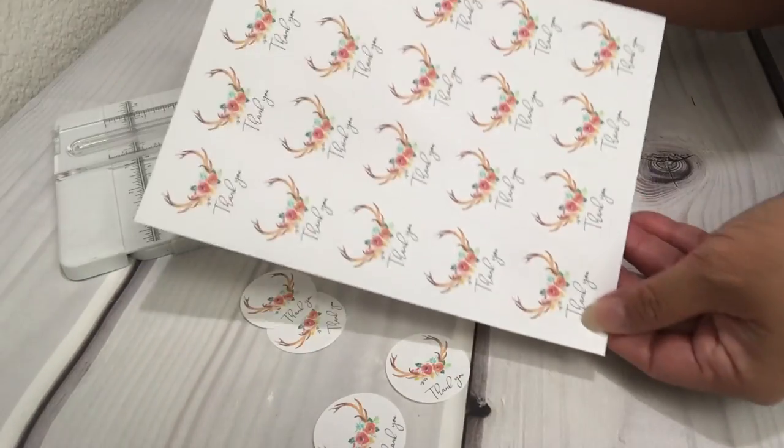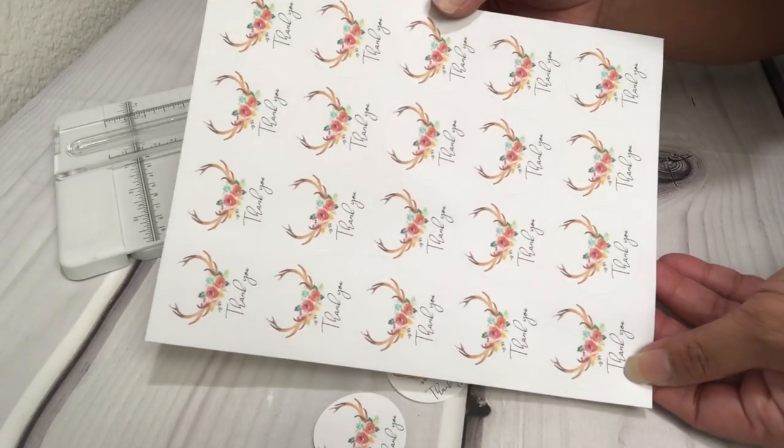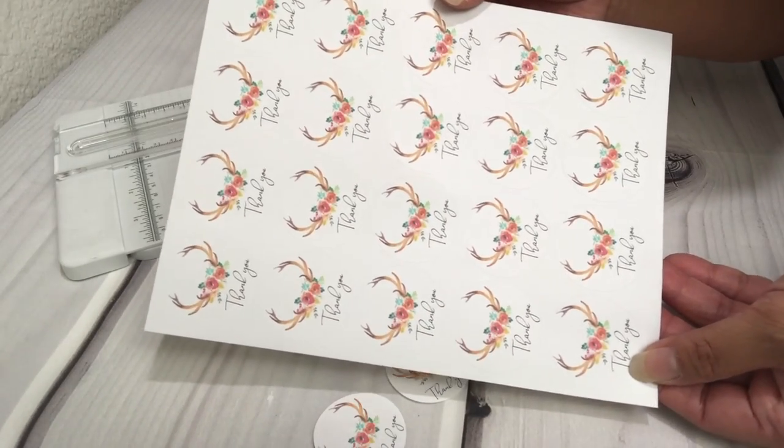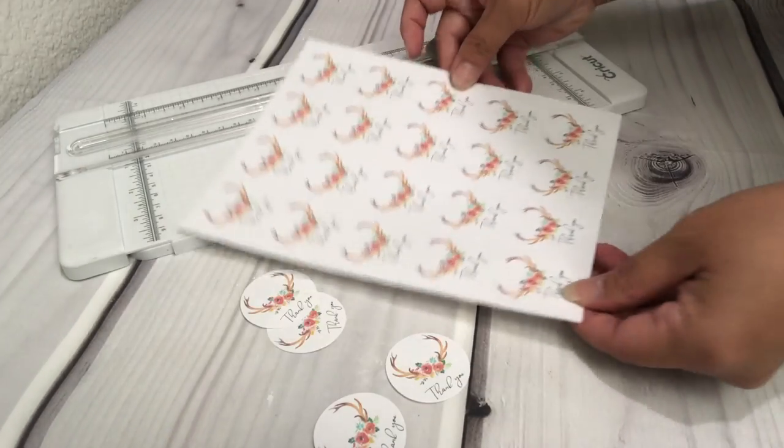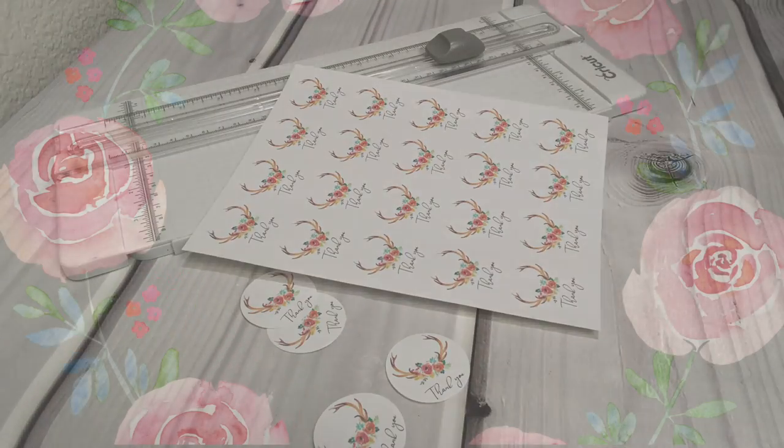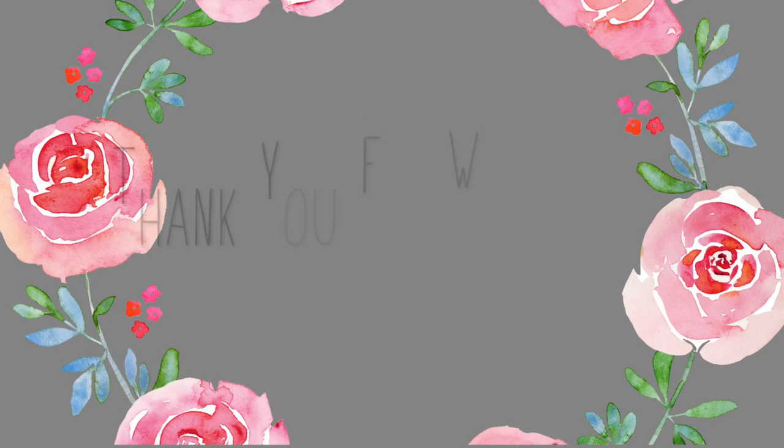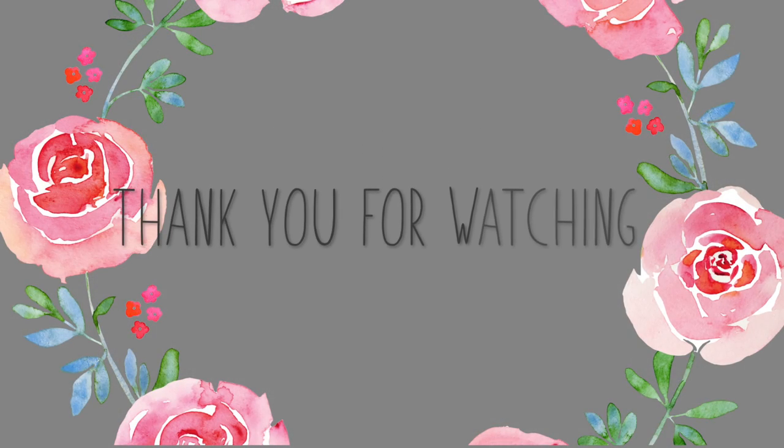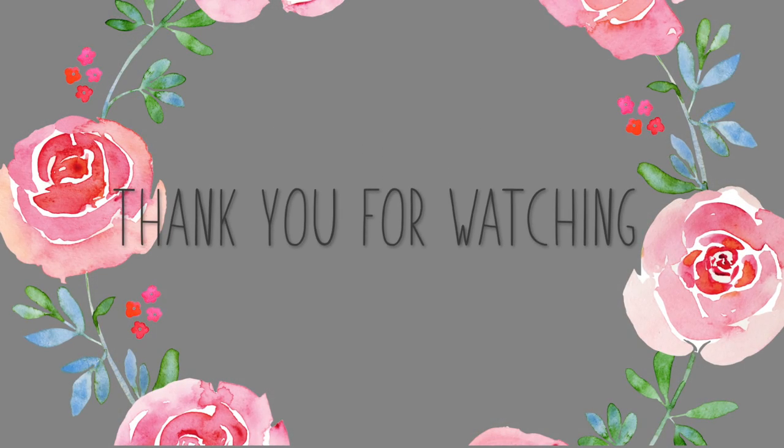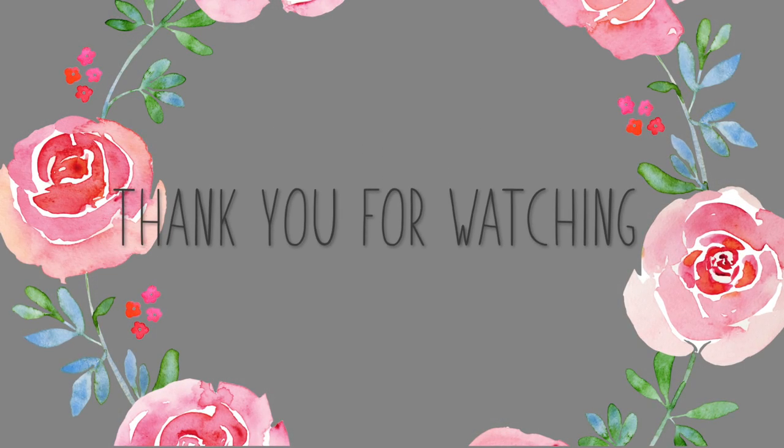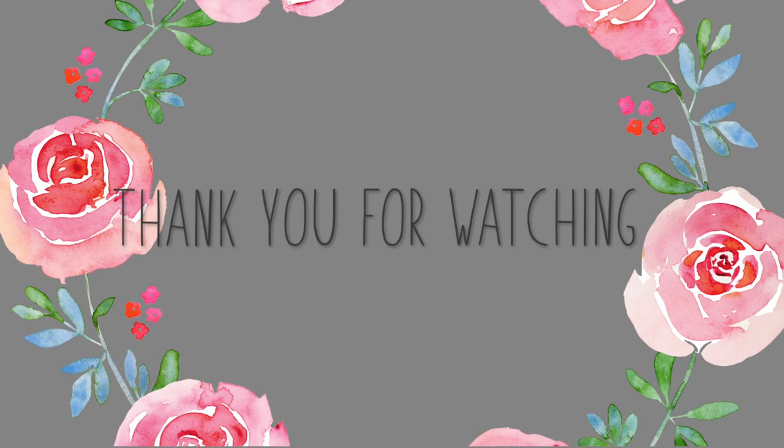All right you guys, if you enjoyed this video please give it a big thumbs up or leave me a comment. Thank you for watching and I'll talk to you guys later.